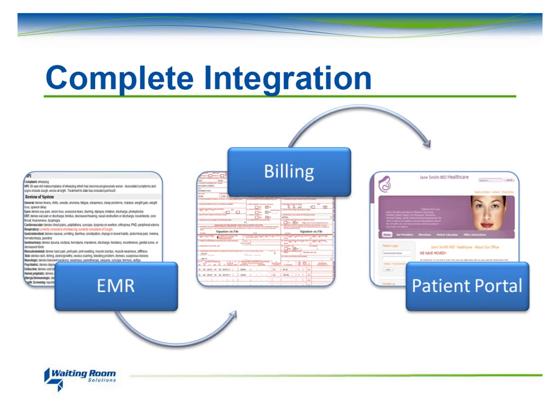WRS makes charting your note easy with quick charting options, integrated billing, and patient workflow to give you greater peace of mind and freedom both within and outside of your practice.